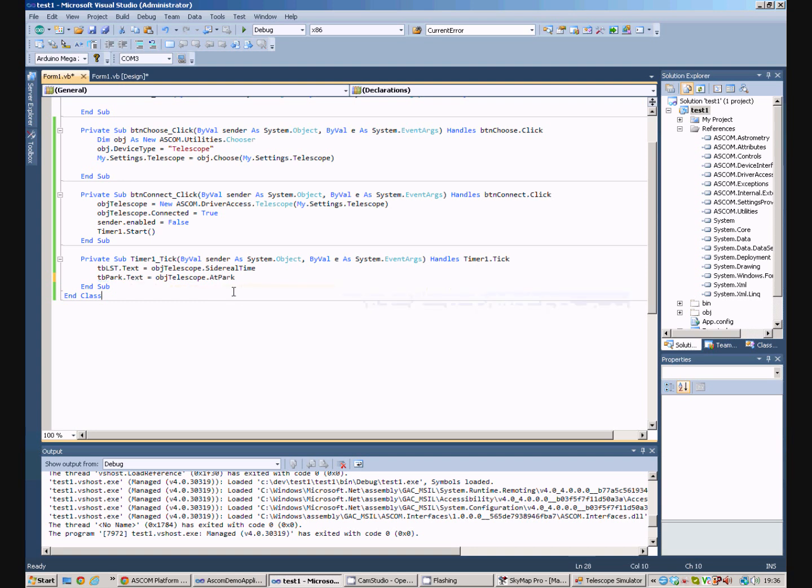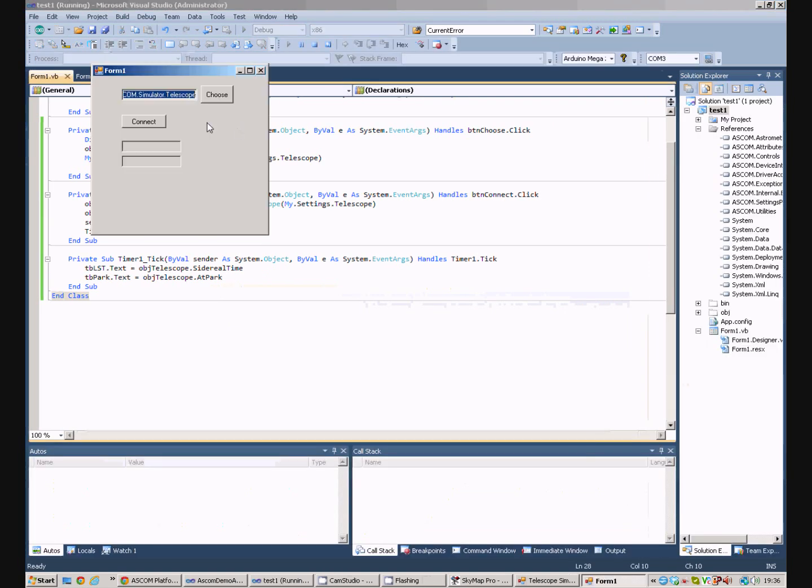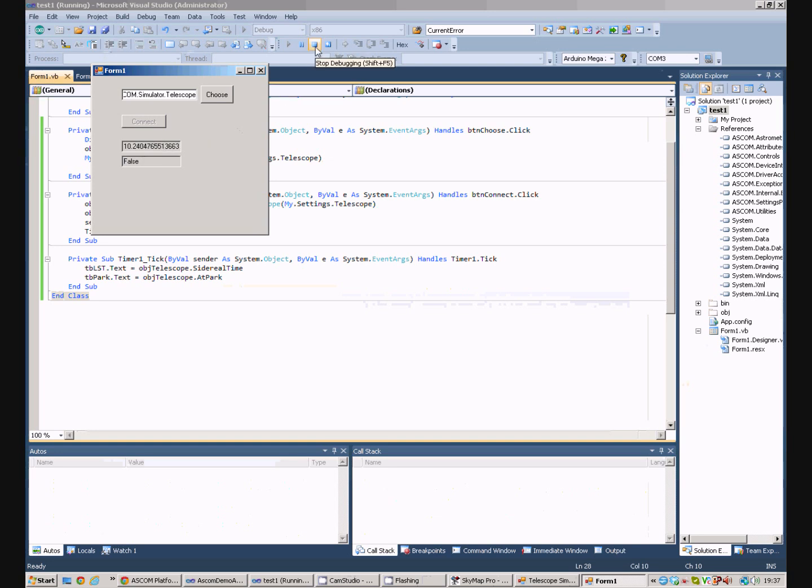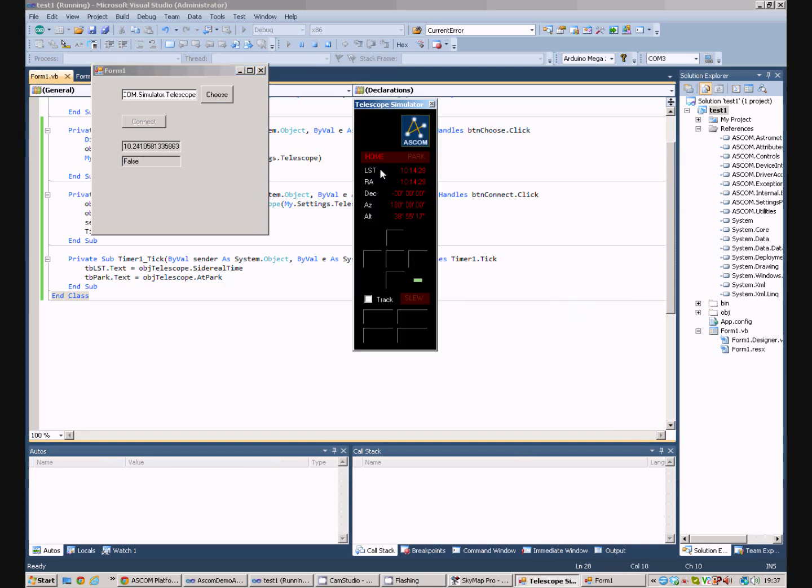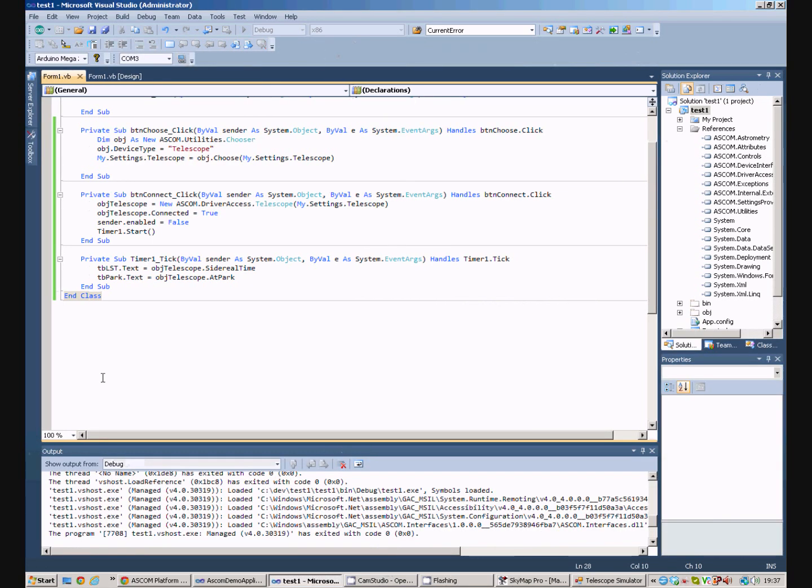So, we'll run that, run the program, connect, and we can see that the park state is false, because the simulator telescope, which is running down here, is not currently parked. We'll stop that.